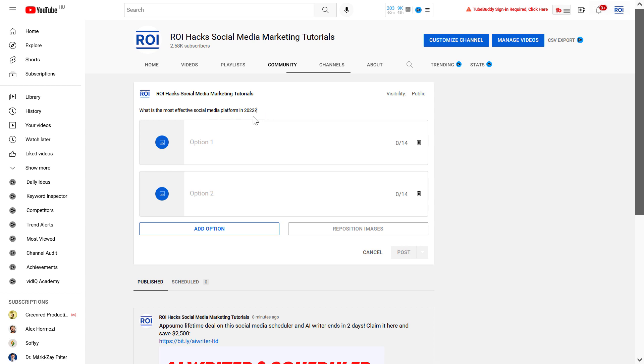As you can see, you can add options in text but also upload images to the poll. As images are more visual, they are more likely to get a higher reach. If you want to create a poll on YouTube on your community tab, I highly recommend to always choose image polls because they are likely to perform better.